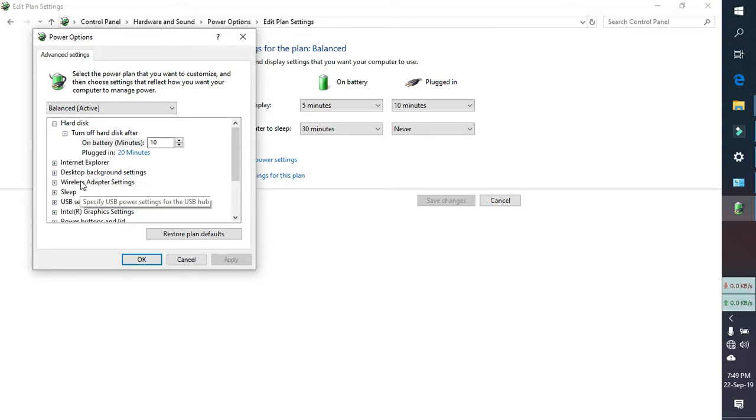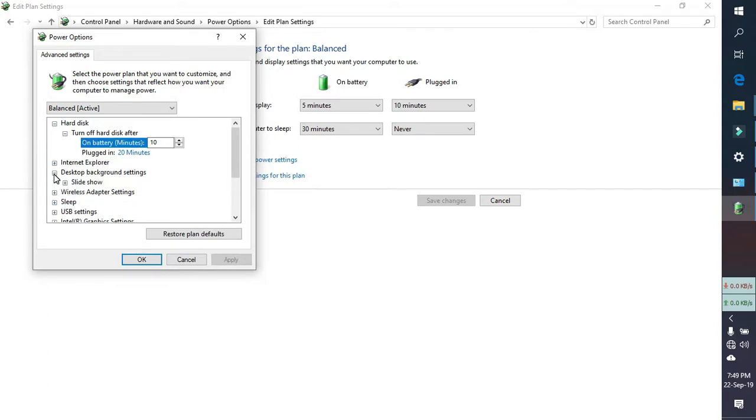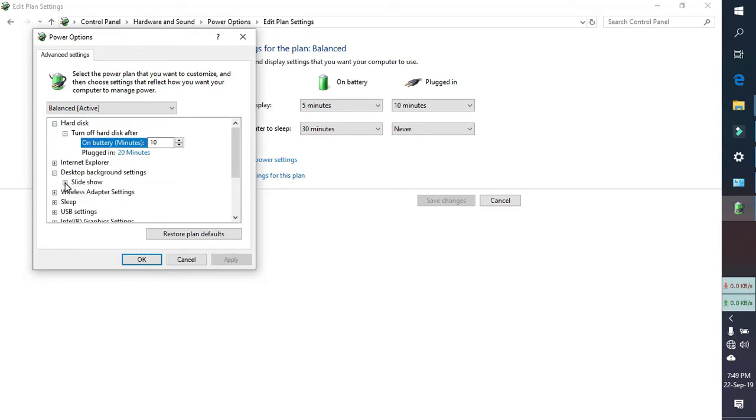Here you will find desktop background settings. Click on the plus icon, and then you will find slideshow. Click on the plus.